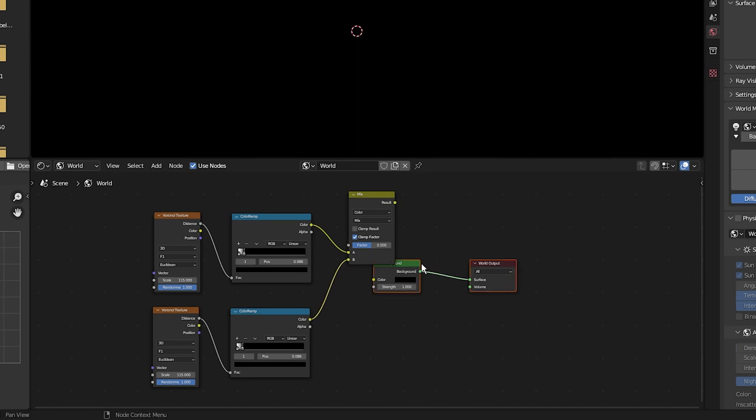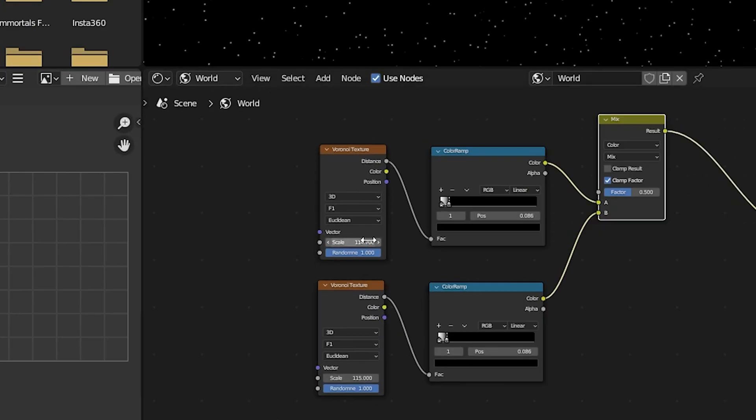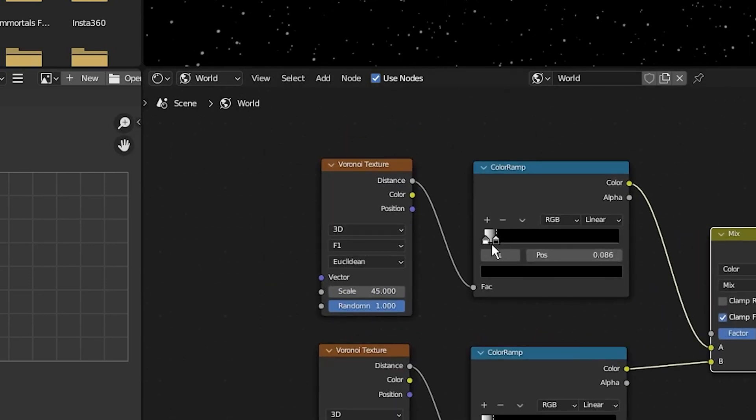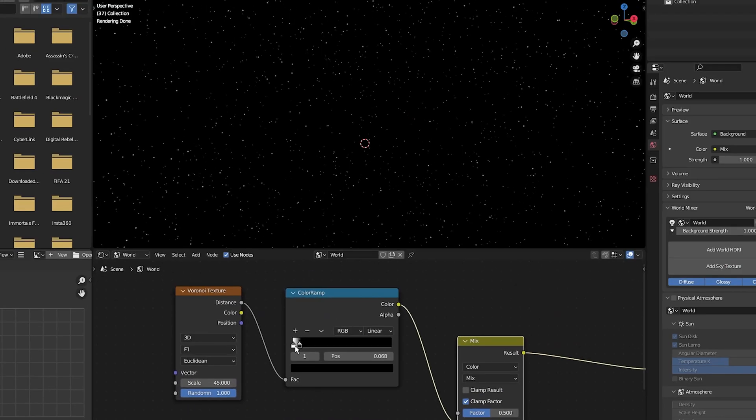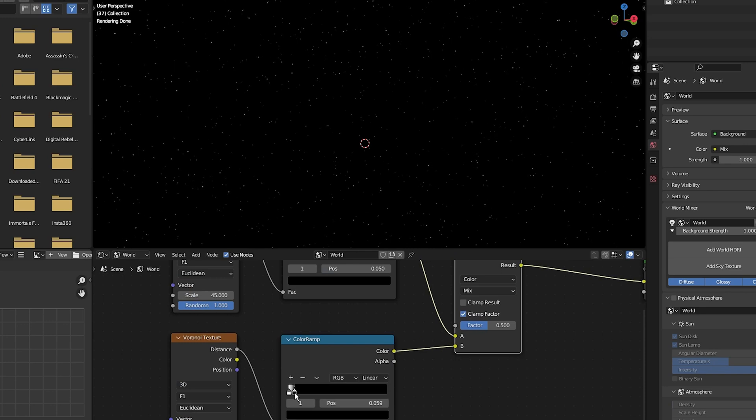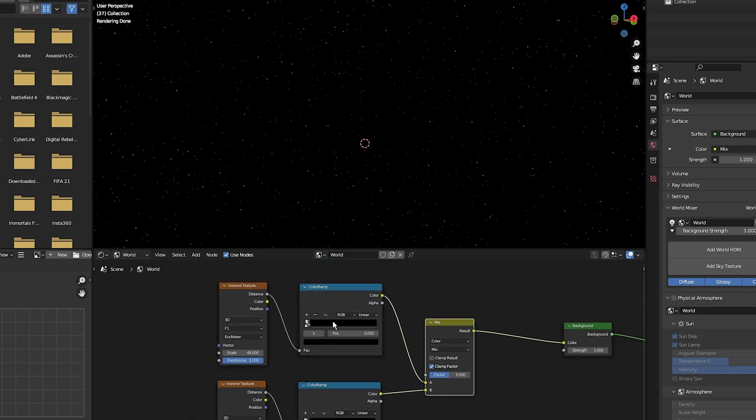Then I'm going to change the scale of the duplicated Voronoi texture to 45 and change the color ramp sliders a bit. And lastly, so we have different sizes of stars throughout our scene.